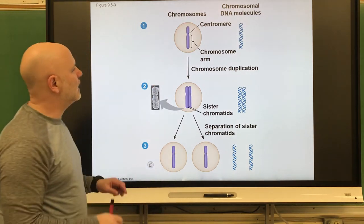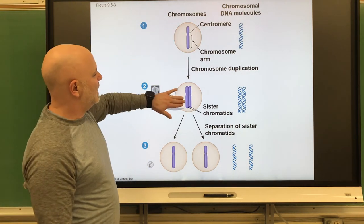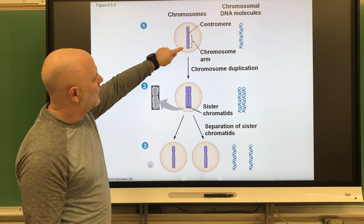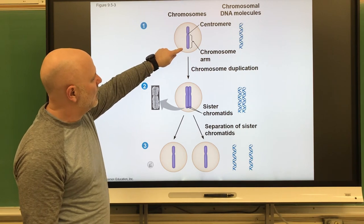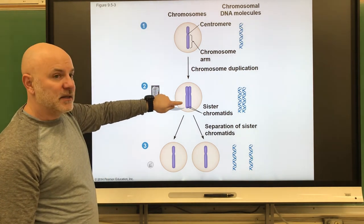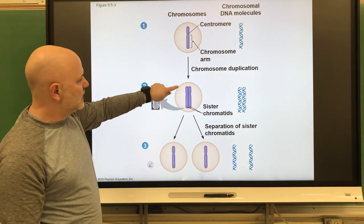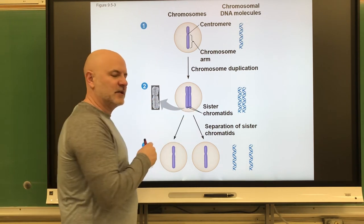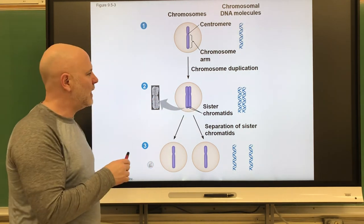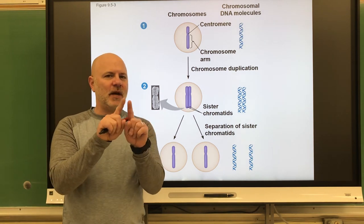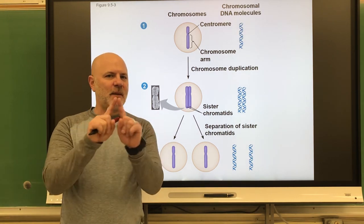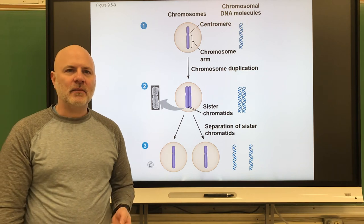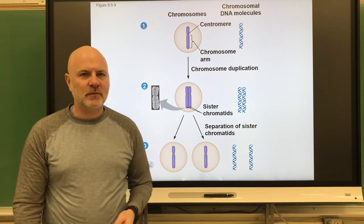This part holding the two sister chromatids together is called the centromere — the region where the sister chromatids are held together. This next slide shows DNA replication: one chromosome doubles into one chromosome with two sister chromatids. In mitosis, we separate those sister chromatids from each other, and we'll get to that in the next video.